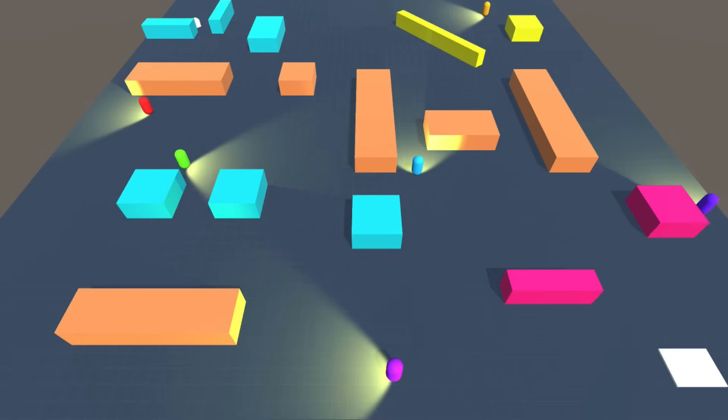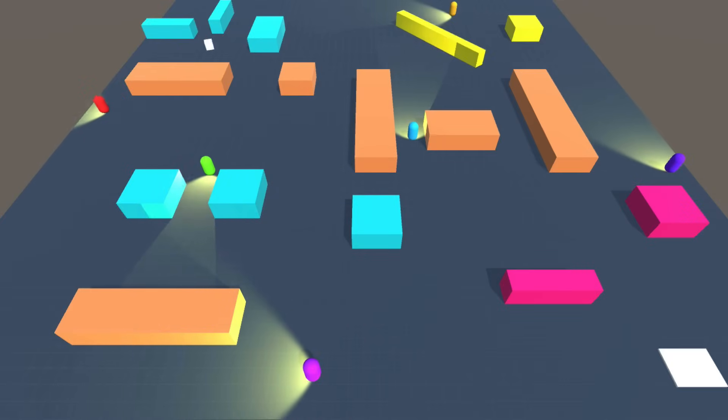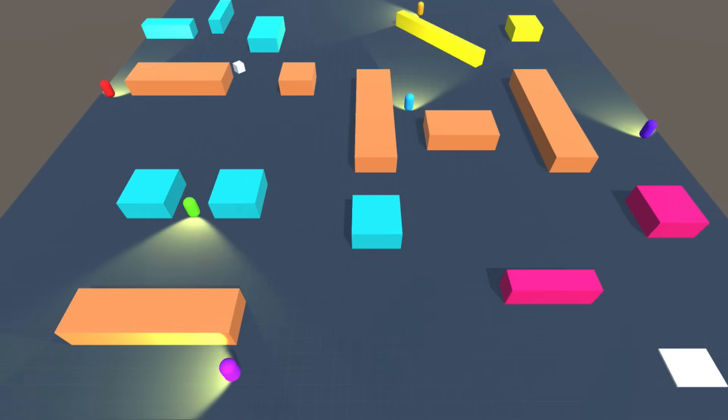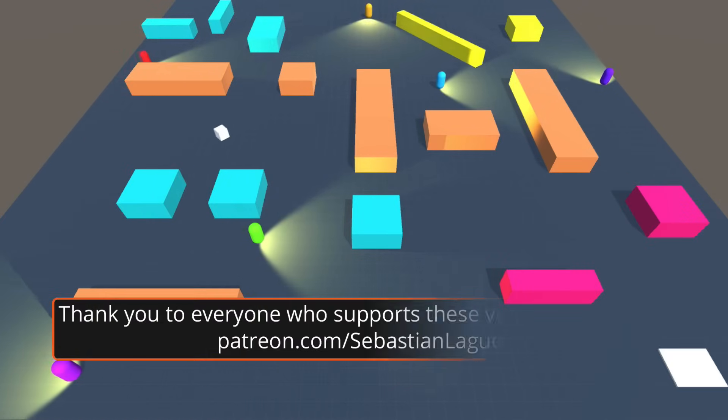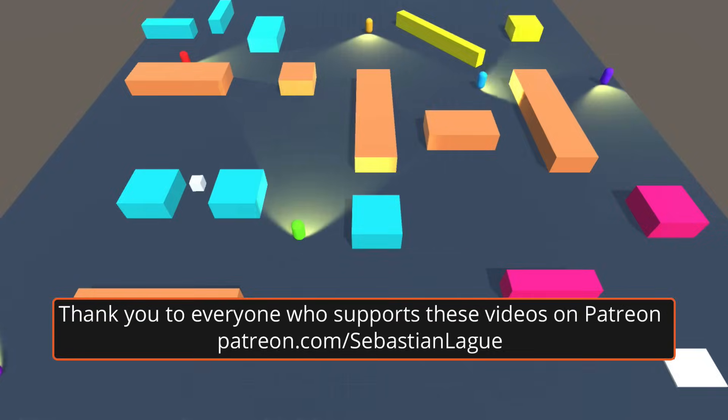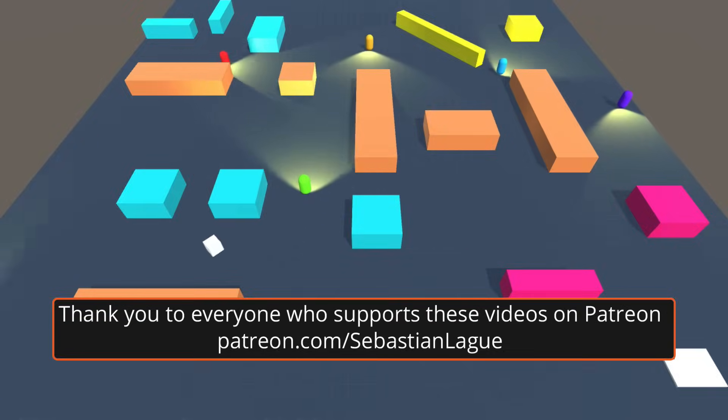Okay, that is everything for this video. Over the next few episodes we'll be working on our second mini project to put all the stuff we've covered so far into practice. Until then, cheers!